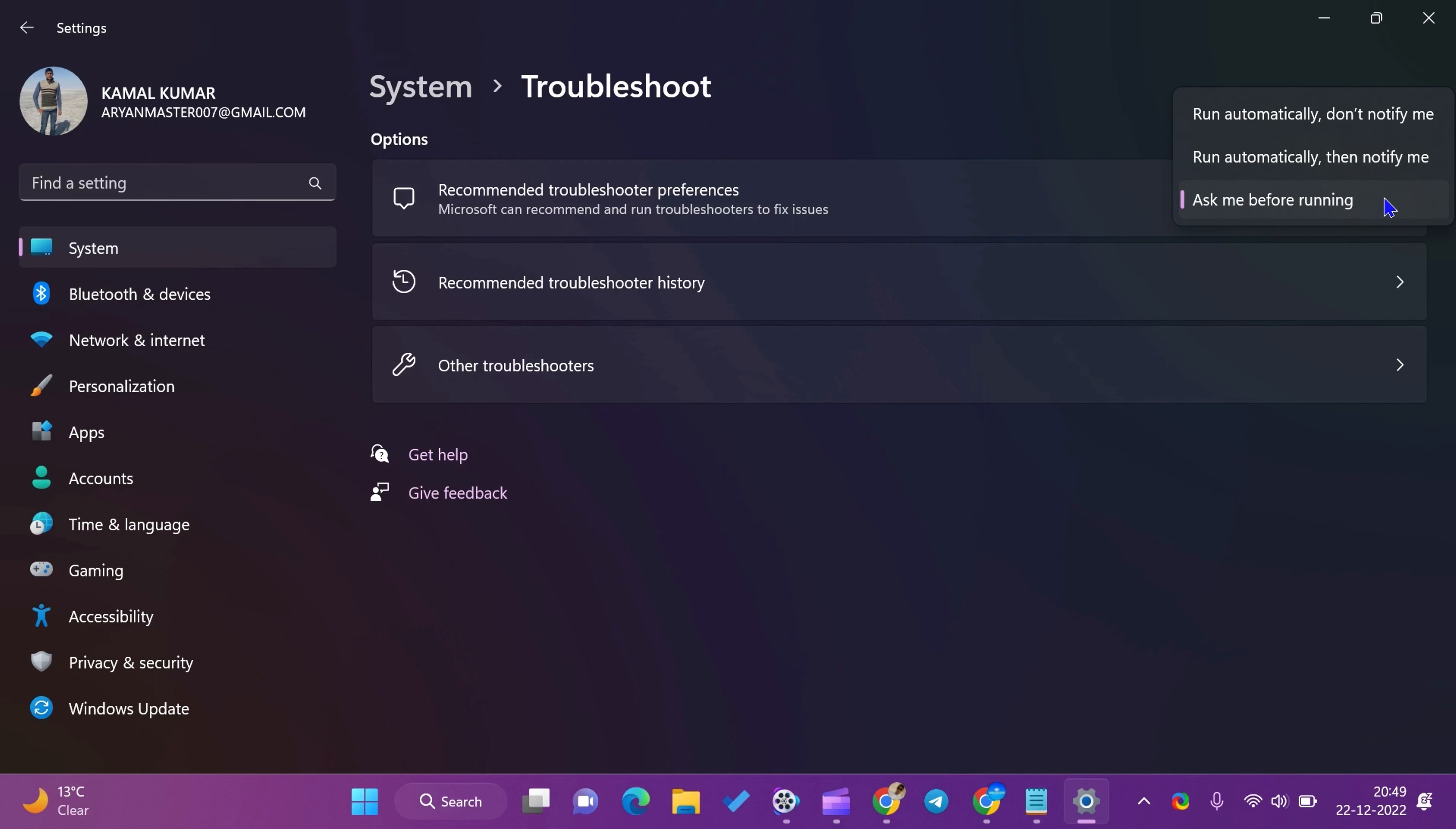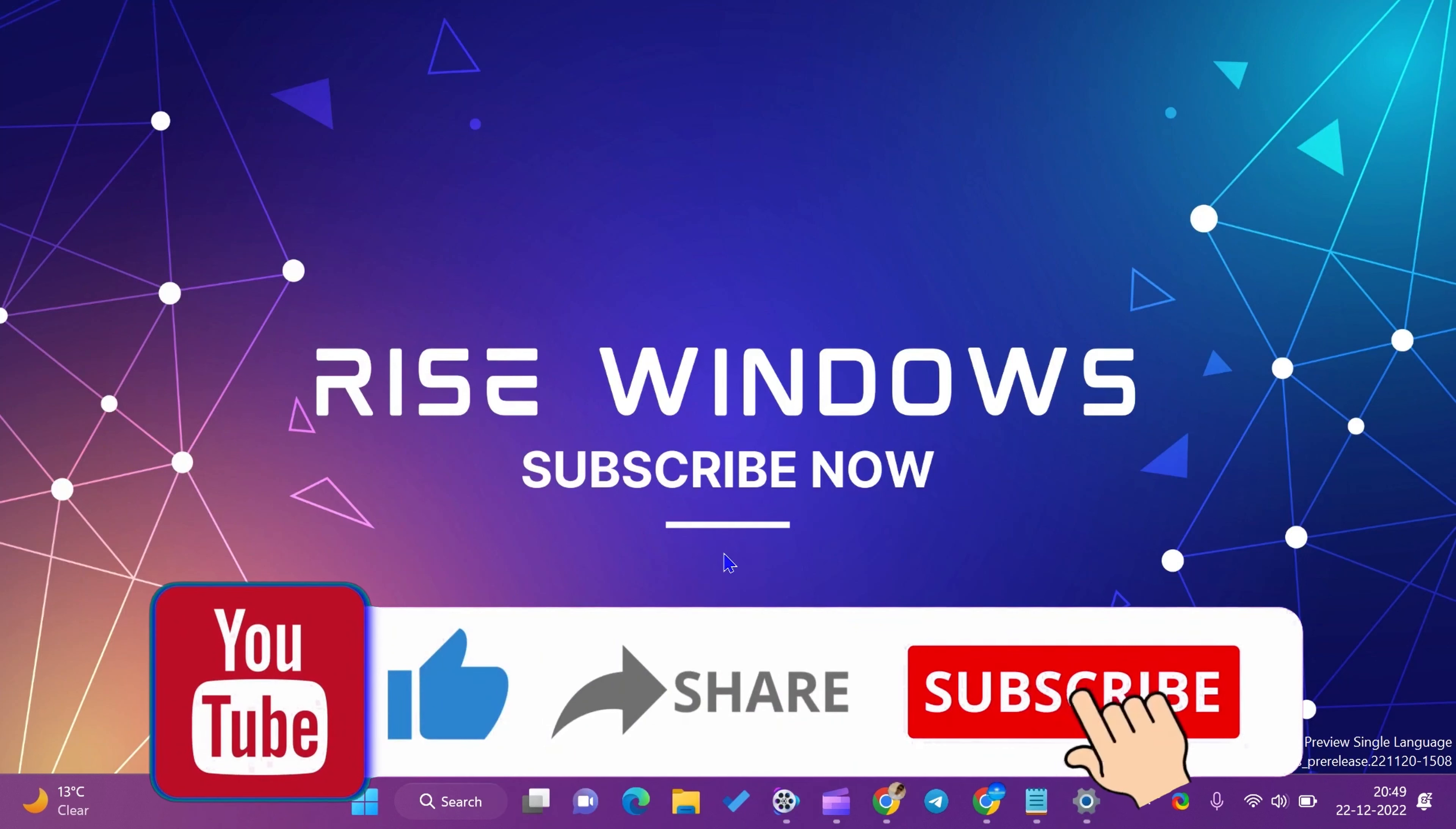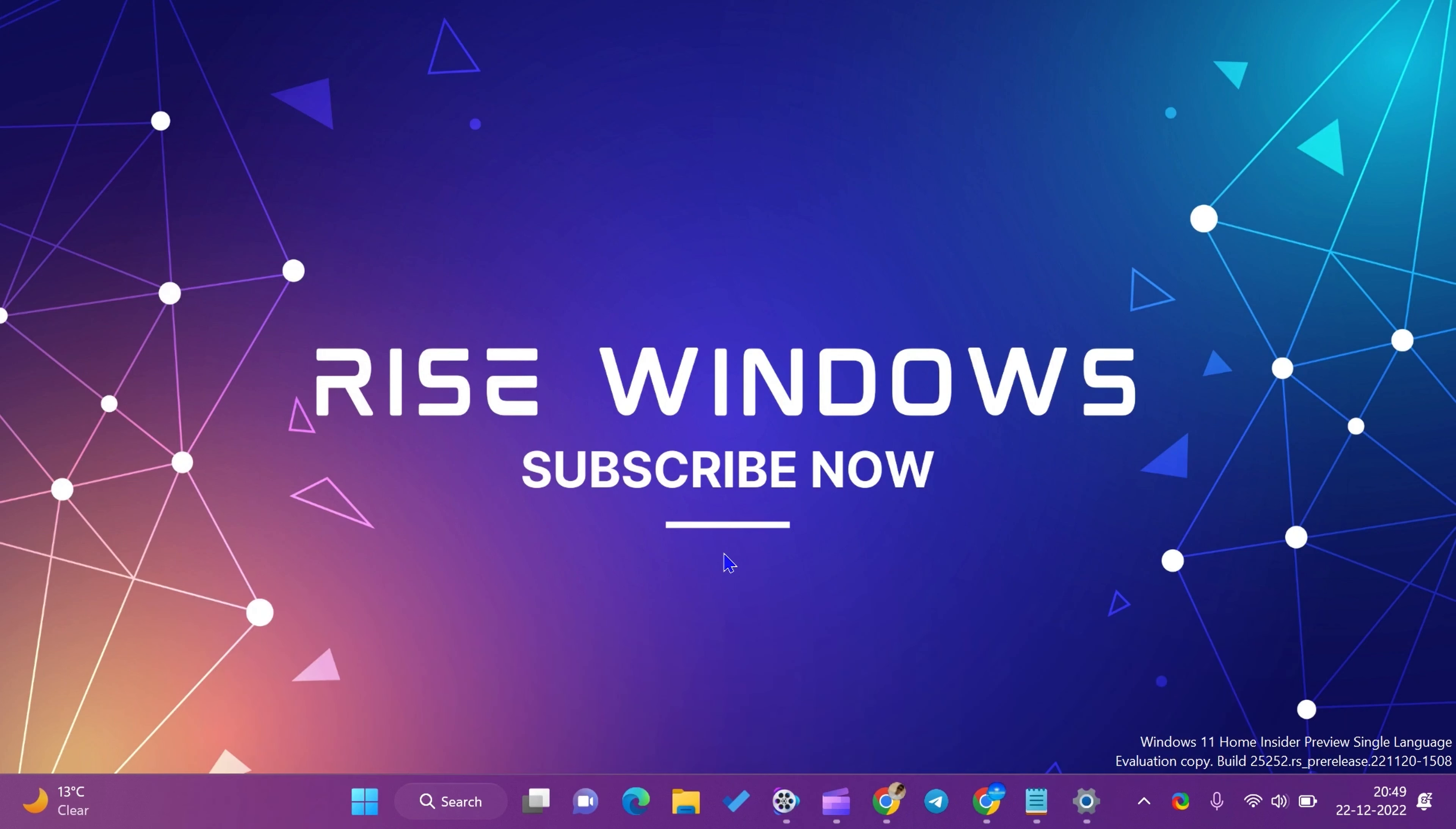That's it for this video. If you are new to this channel, like, share, and subscribe. Press the bell icon to get the latest videos. Comment below if you want to add some more value to this video. Keep watching, learning, and growing. See you in the next video.